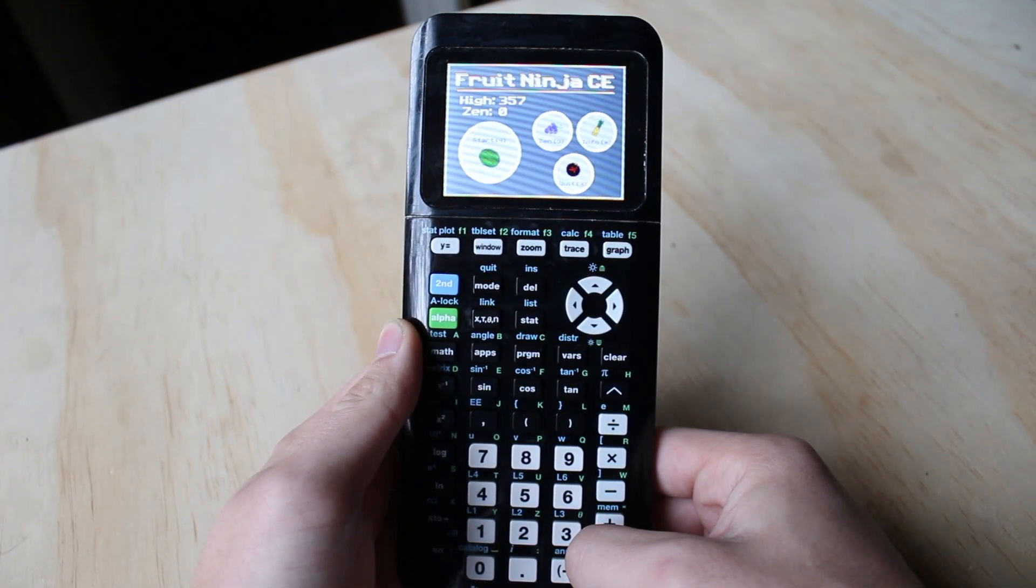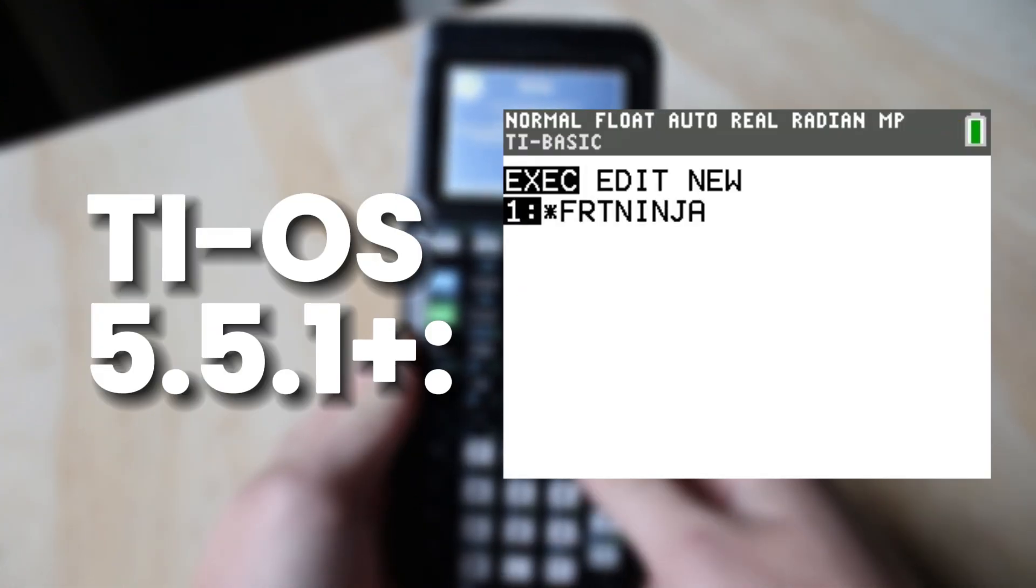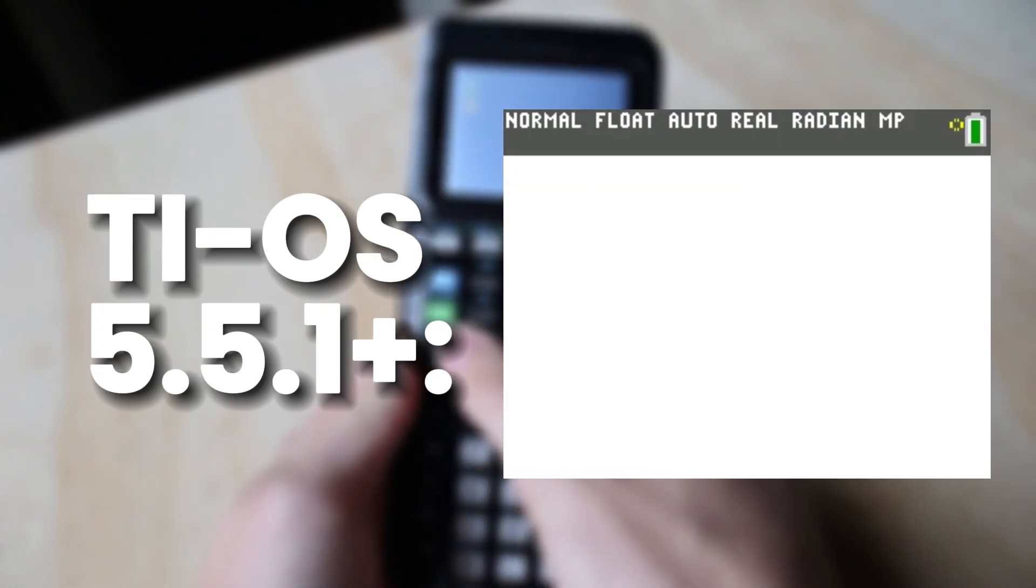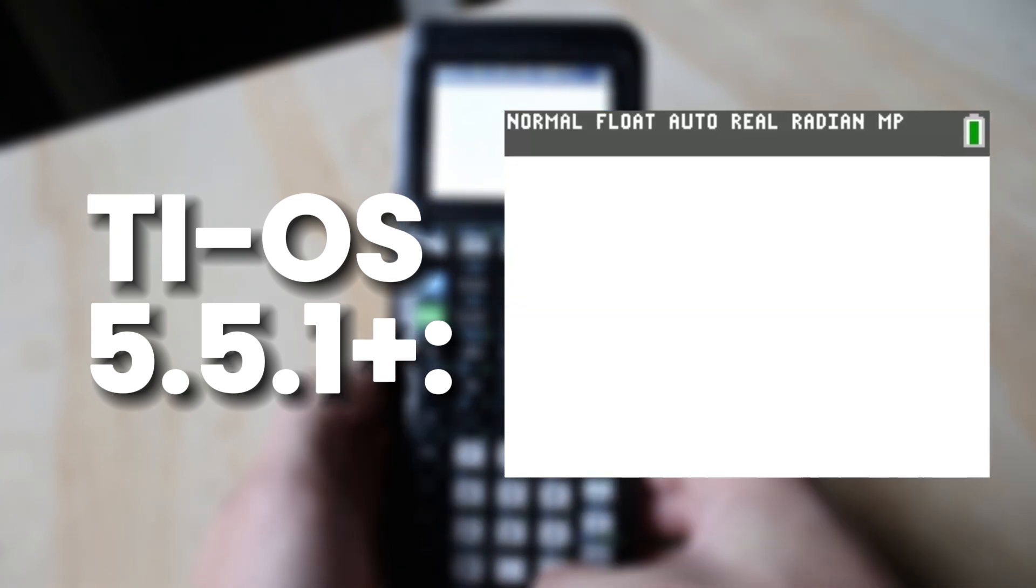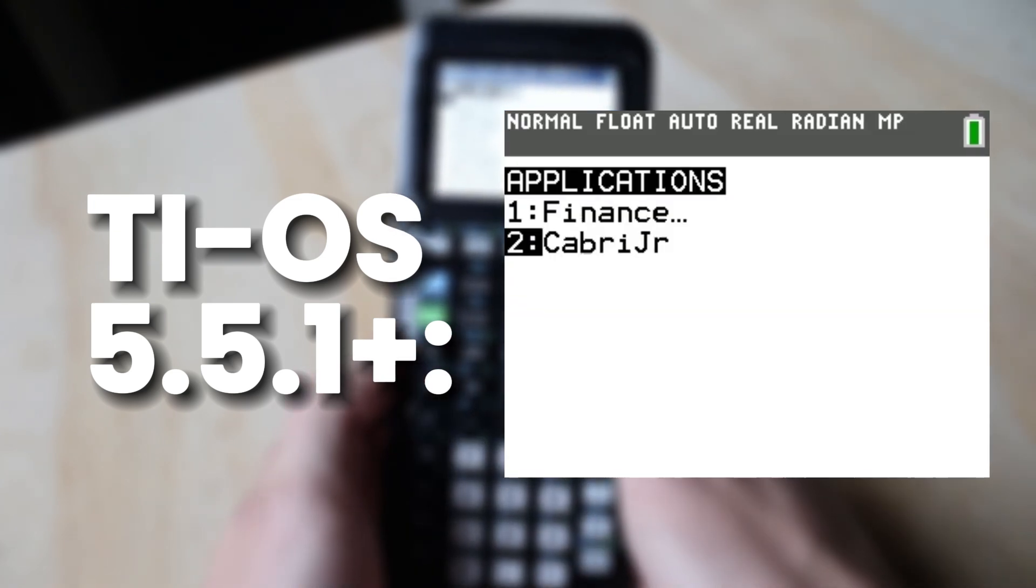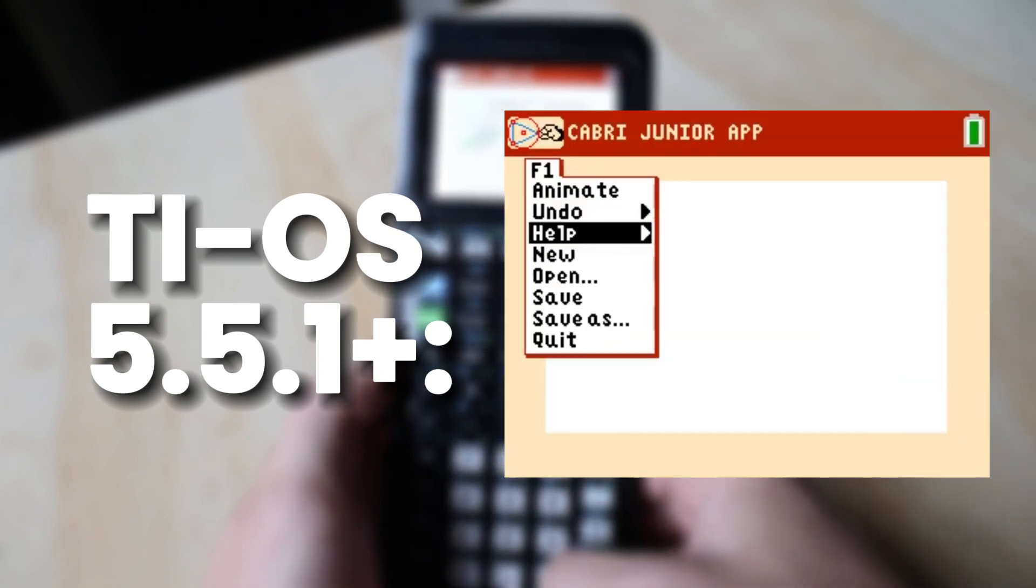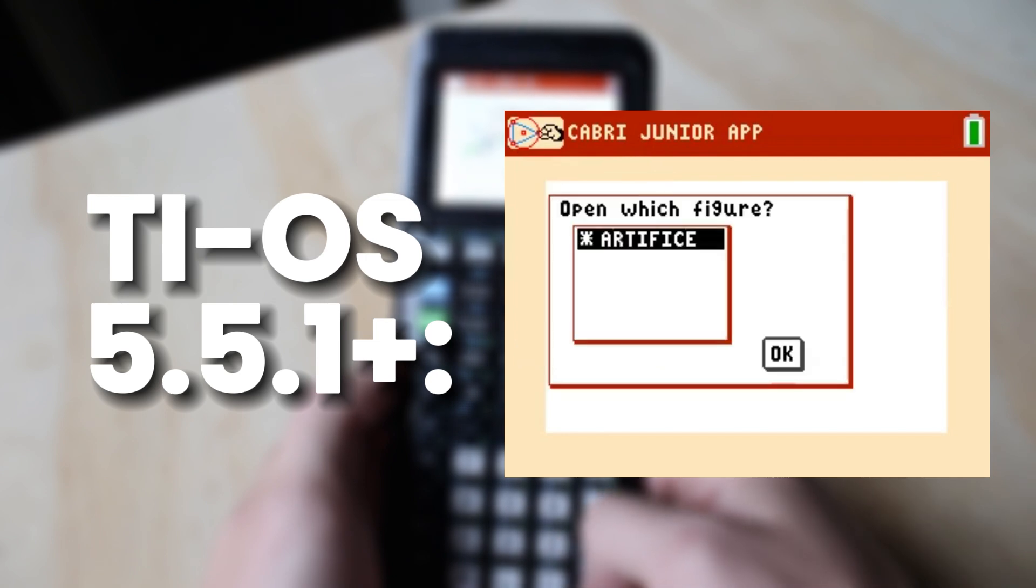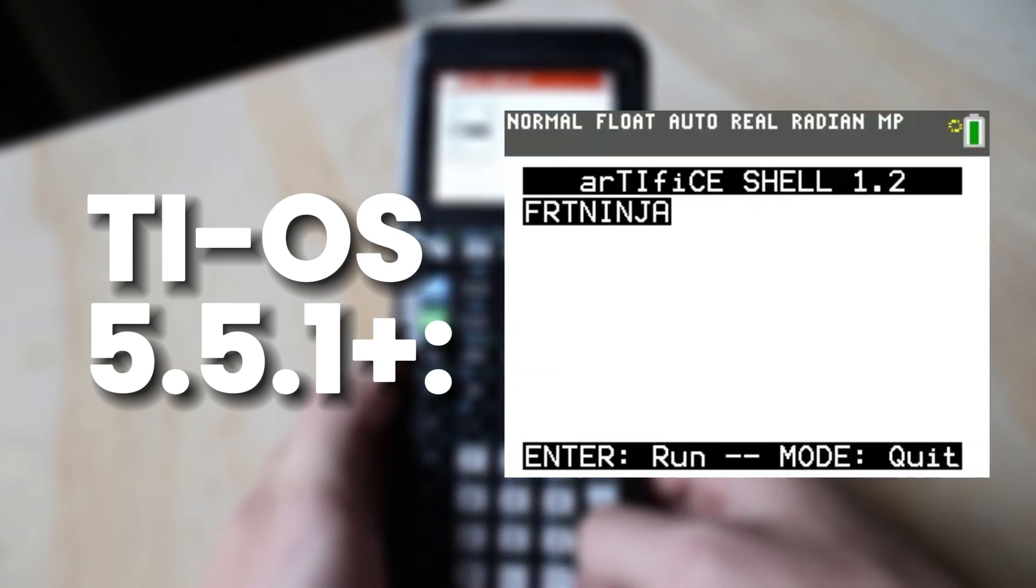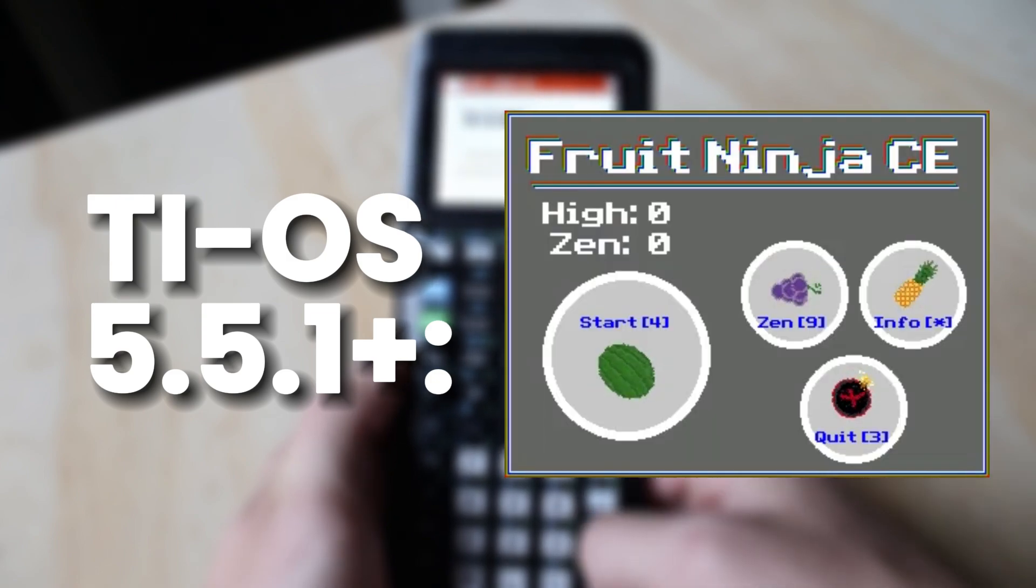If you're on an OS later than 5.4, then attempting to run the game the same way will result in an invalid error. So instead, you'll want to hit the Apps button, find Cabri Junior, and open it. And then once you're inside of Cabri Junior, you'll want to open the Artifice shell. Once you've opened the Artifice shell, you should be able to run FruitNinja from there.